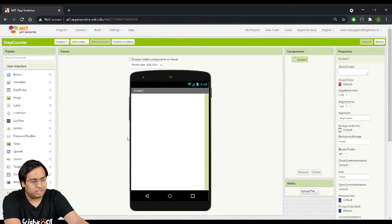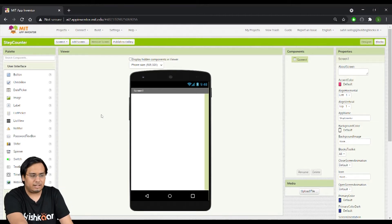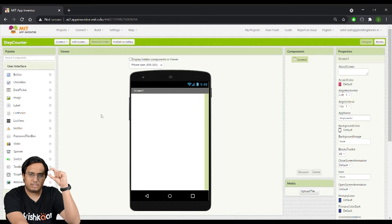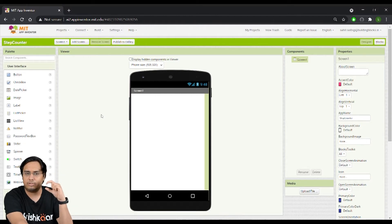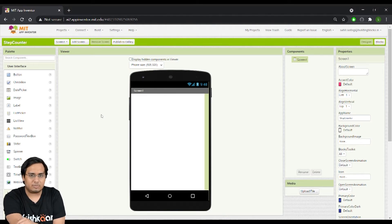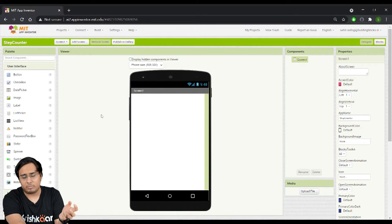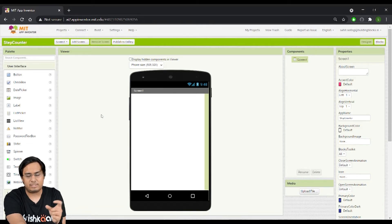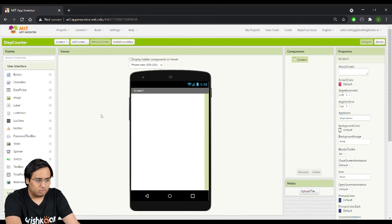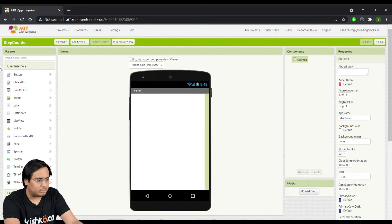We'll start by creating the user interface. We'll add two labels — one to show the number of steps covered and the other to show the distance in meters. Then we'll add two buttons: one to start the pedometer sensor and one to stop it.